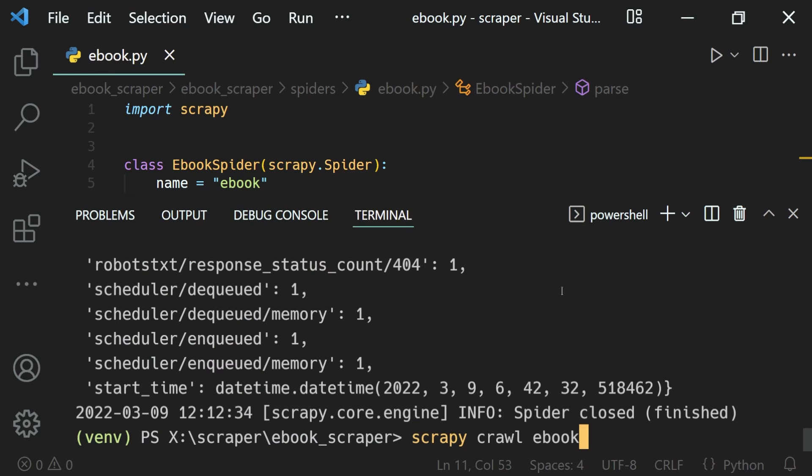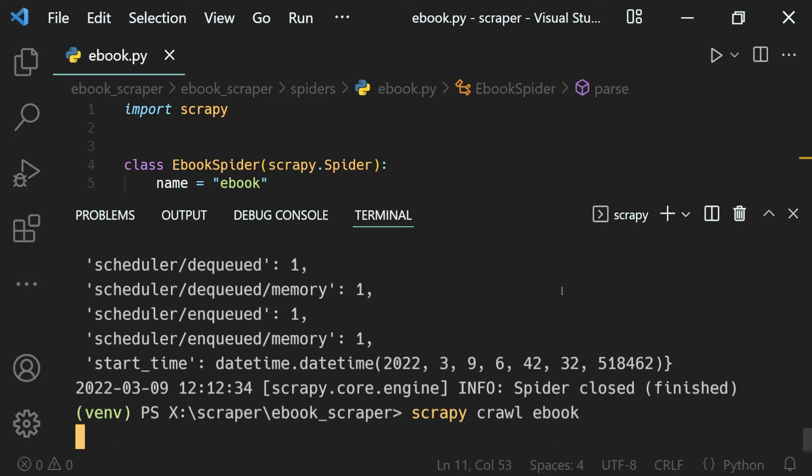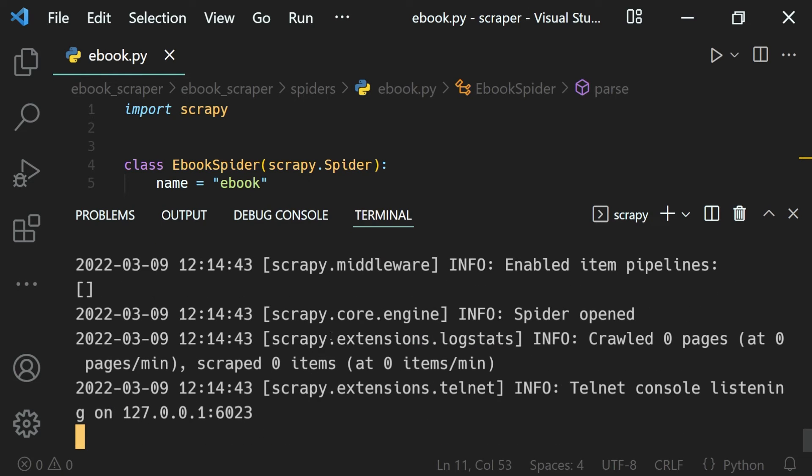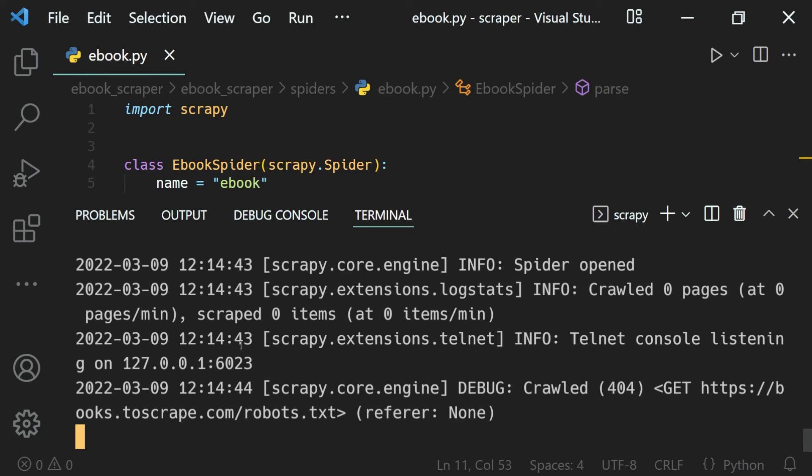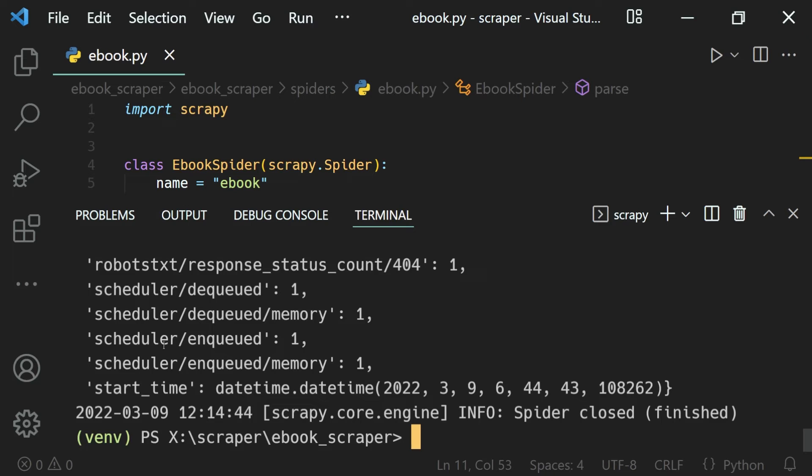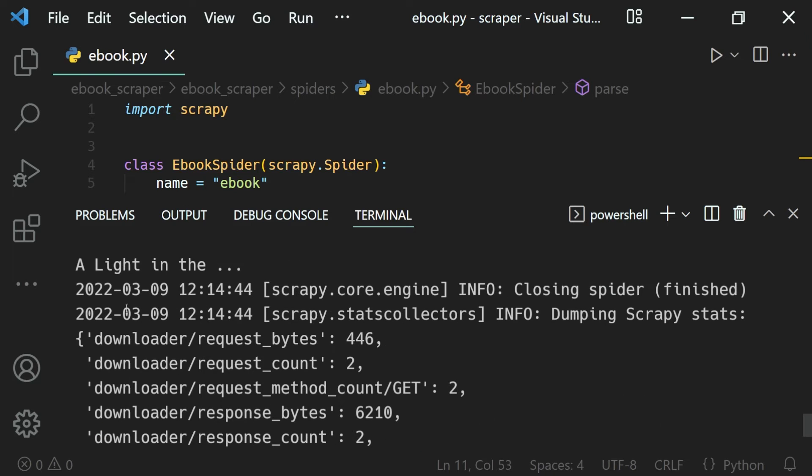If I go ahead and run our spider, we will get the text printed on the terminal. That is 'a light in the attic' right here.